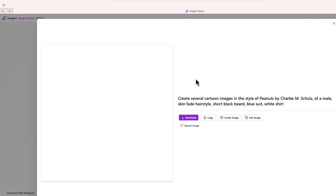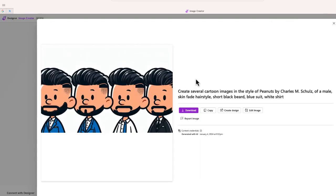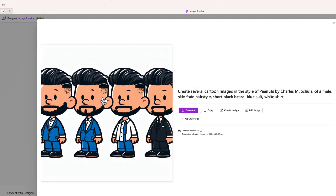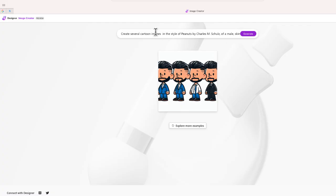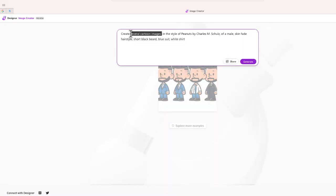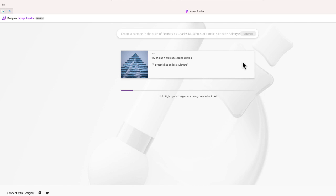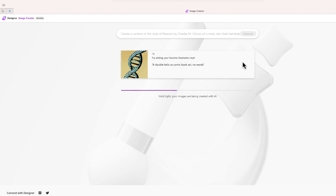Not bad. You can see that we have several different images here and some of these look pretty good. But what I want to do instead is go back to my original prompt and change this — I'm just going to say 'a cartoon.' Hopefully I'll be able to receive a new image that's only going to be one character, and that might make things a little bit easier for me.